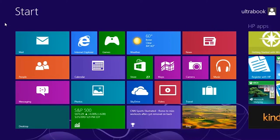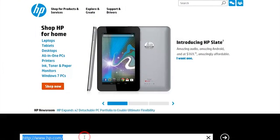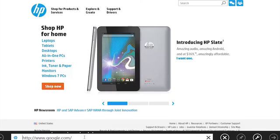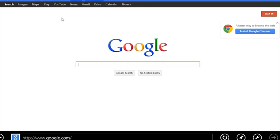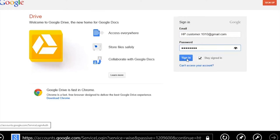To view these uploaded files from your computer, open Internet Explorer and go to Google.com. Then click Drive. Enter your Google account information. The uploaded files appear.